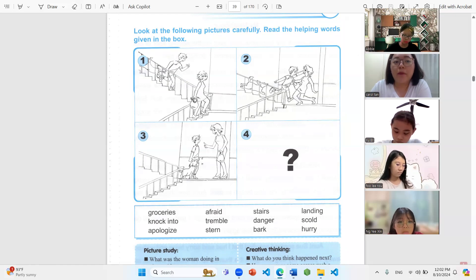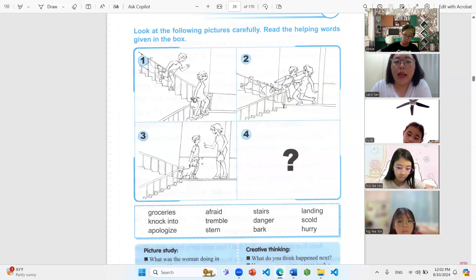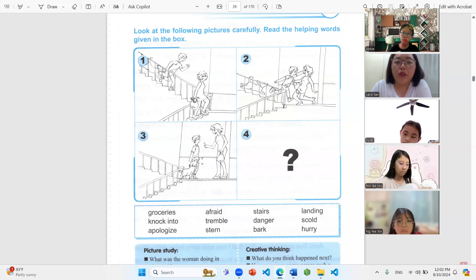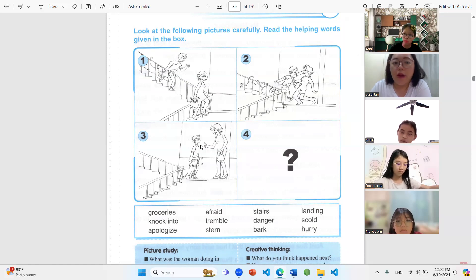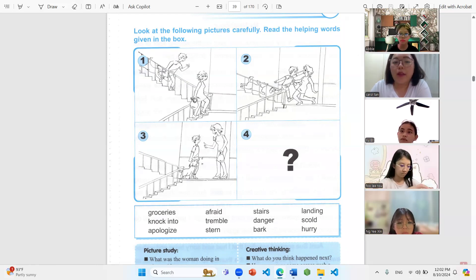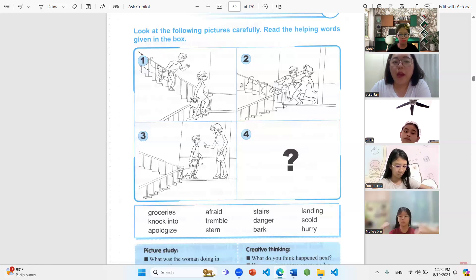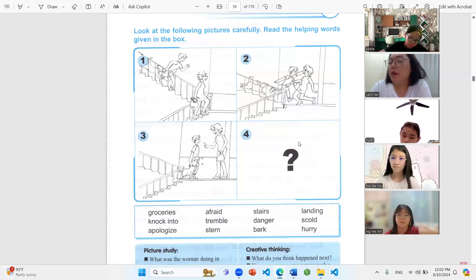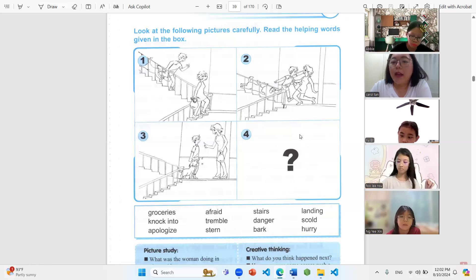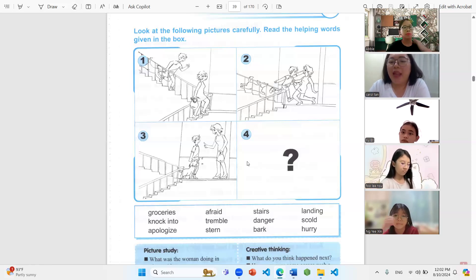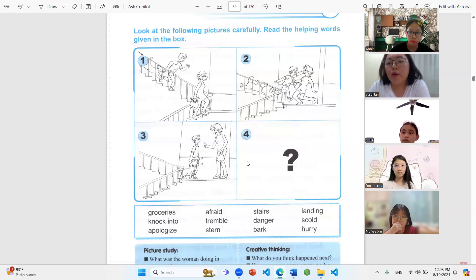We can see a boy running downstairs with his pet dog, and then they bumped into each other. He knocked into the lady, and then the lady scolded the boy. When the lady was scolding the boy, the dog was barking at her. For number four, can you tell me what would happen next? Gishin, what is your guess?